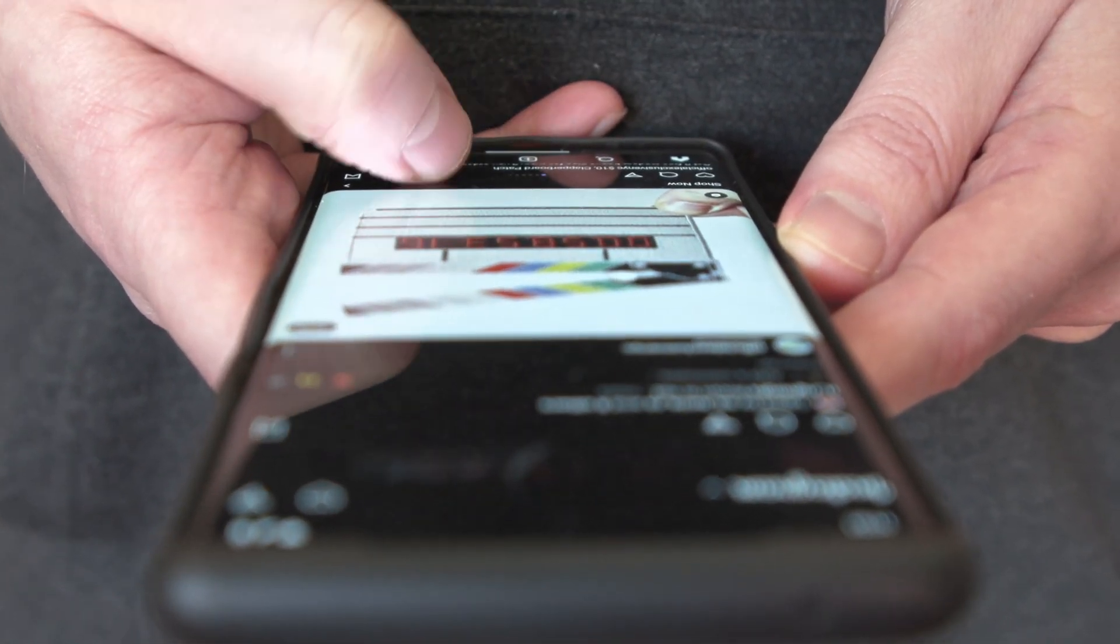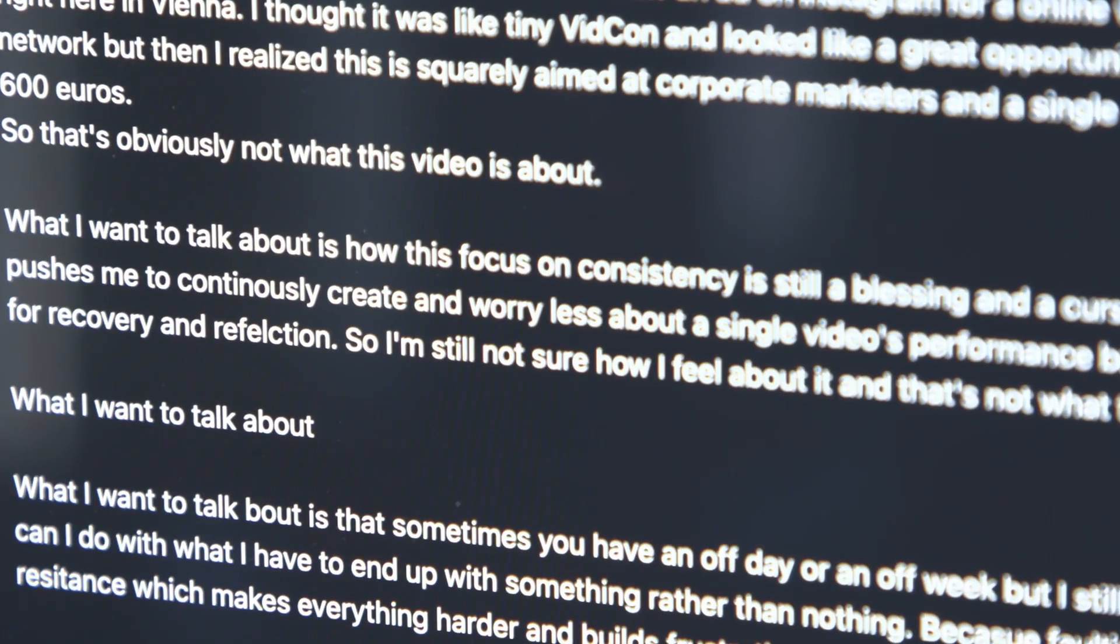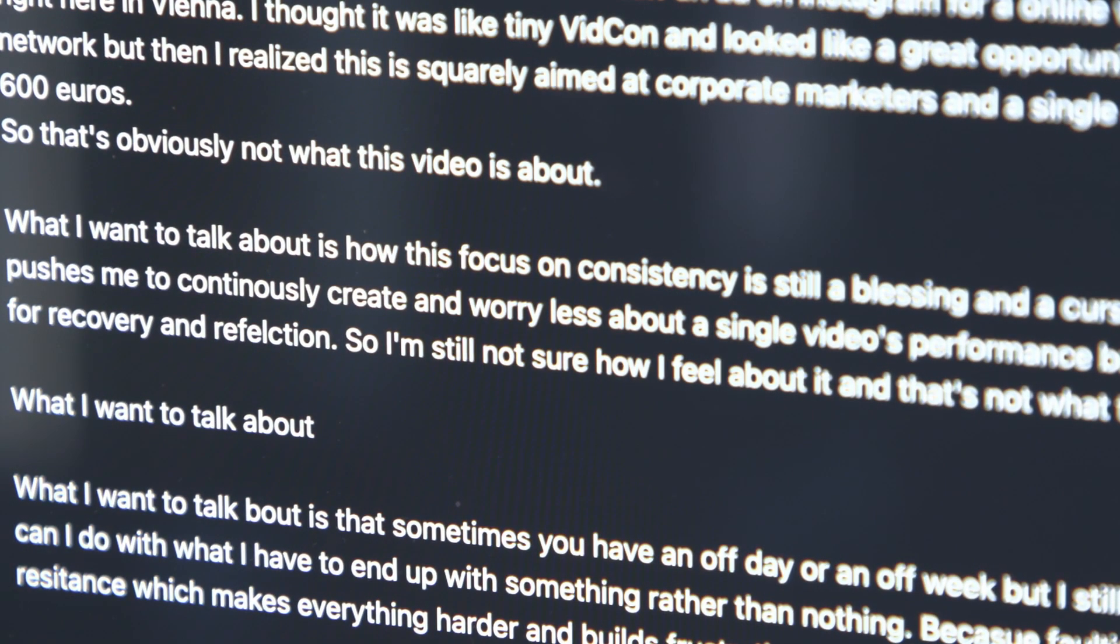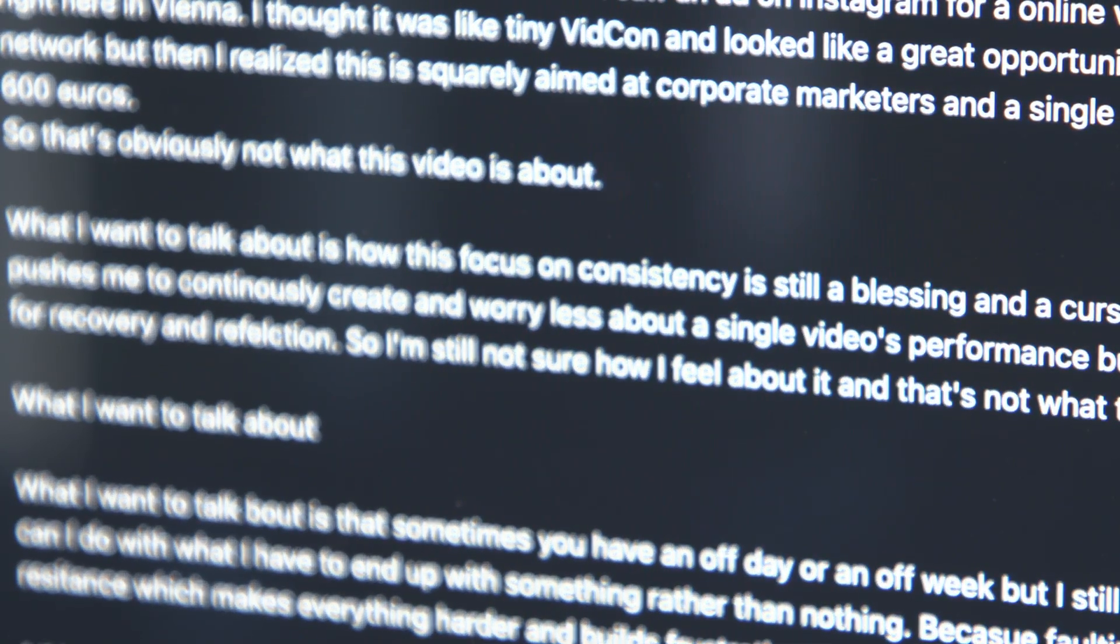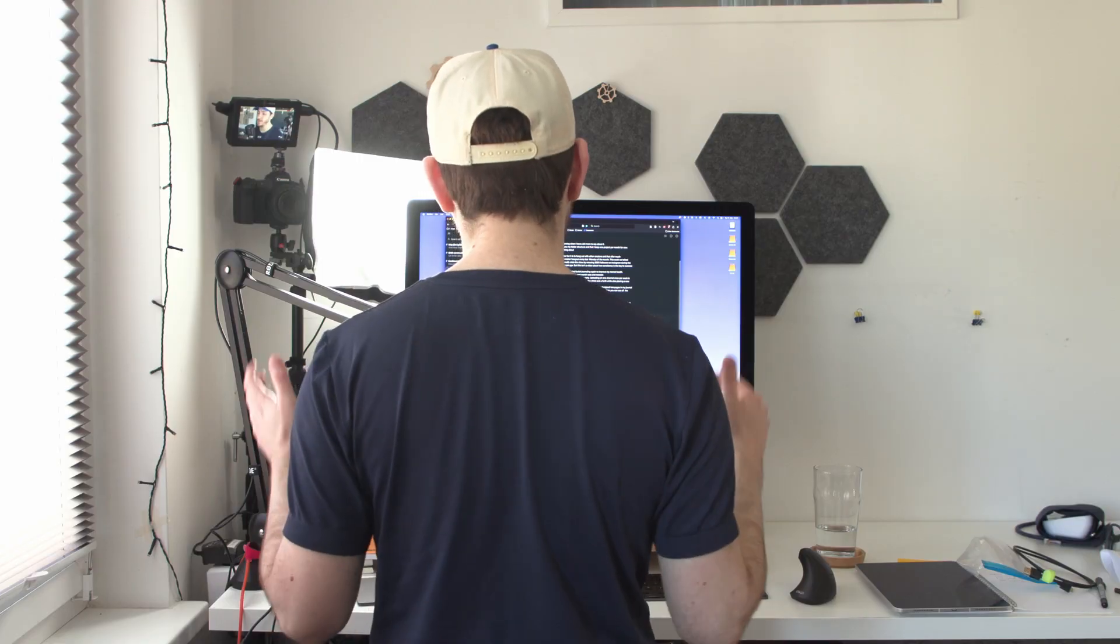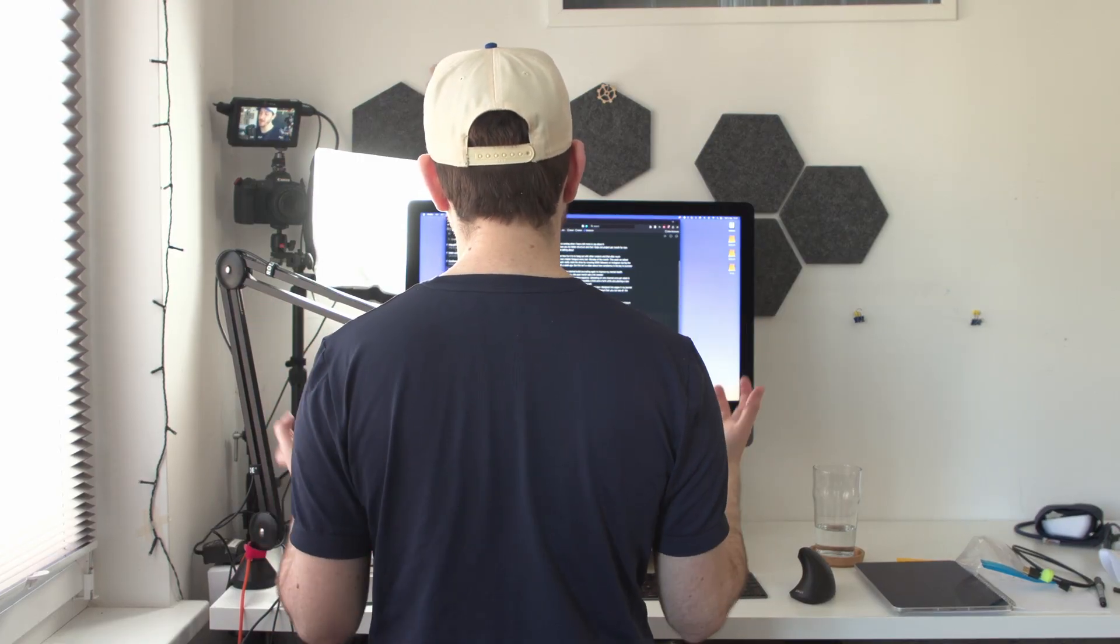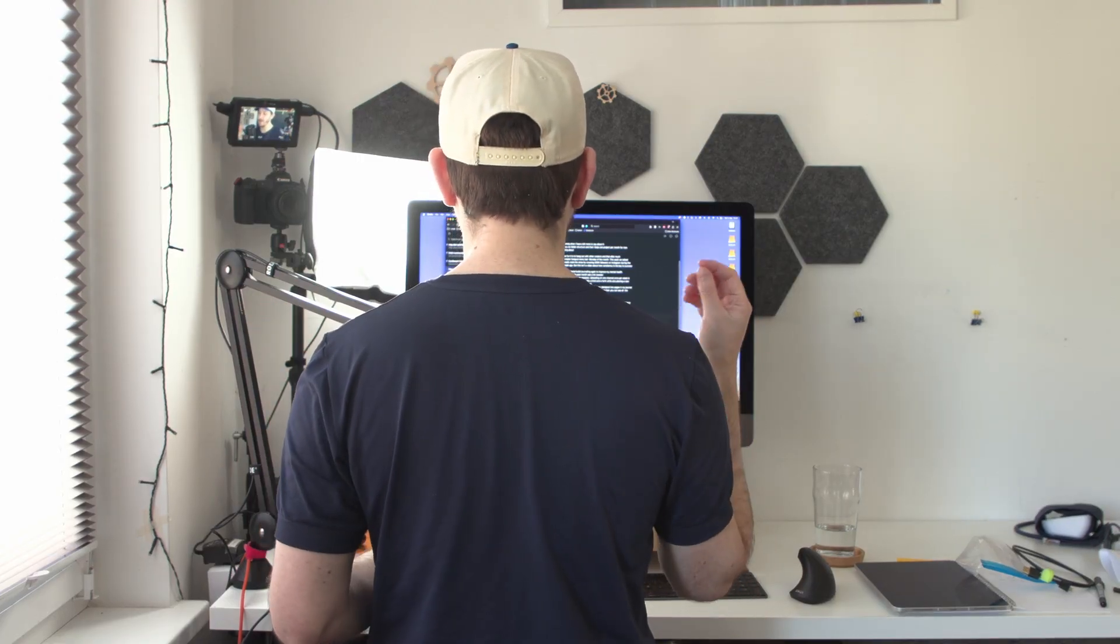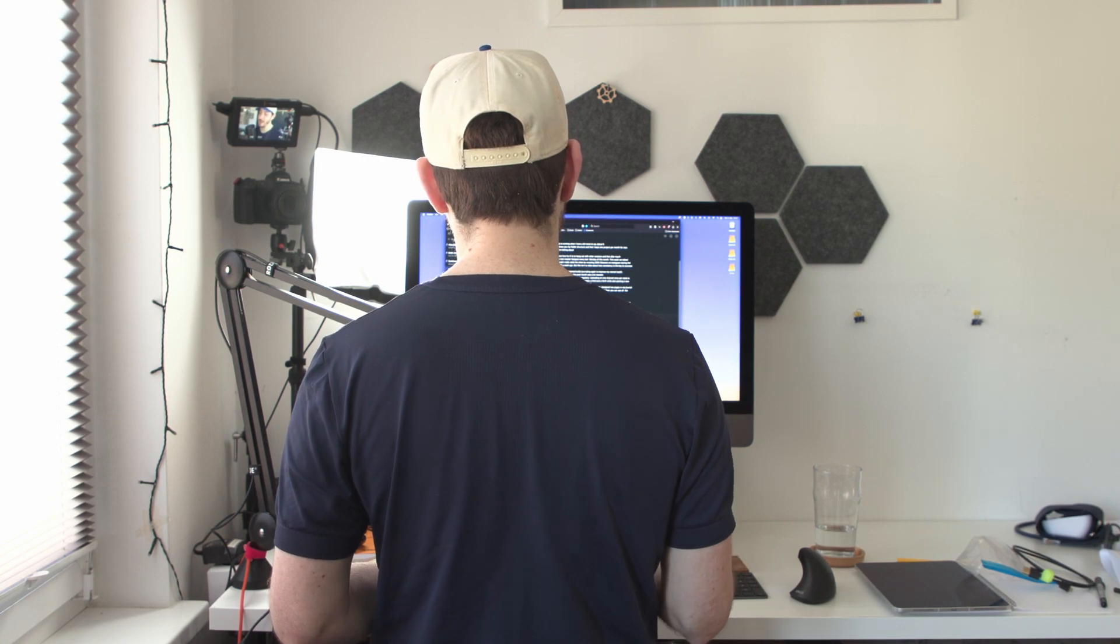What I want to talk about is how this focus on consistency is still a blessing and a curse. It absolutely pushed me to continuously create and worry less about a single video's performance, but it leaves very little time for recovery and reflection. So I'm still not sure how I feel about it, and that's not what this video is about.